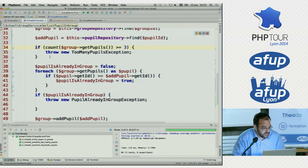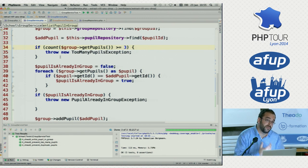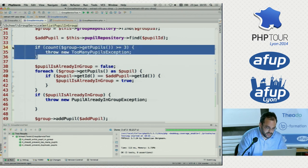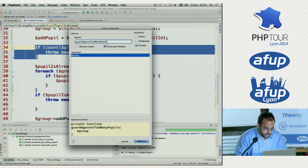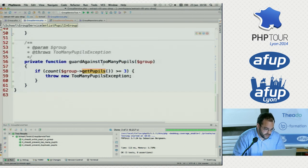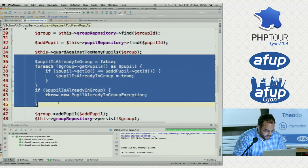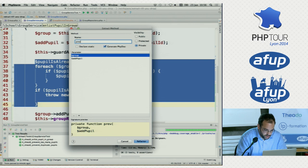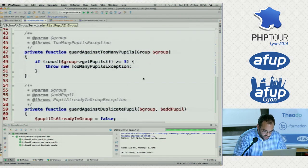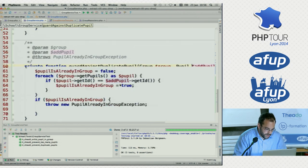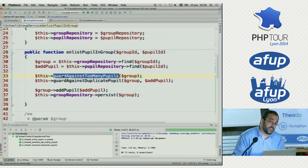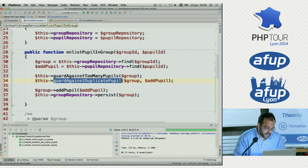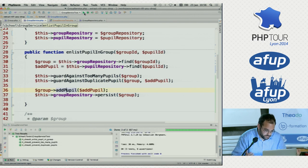So we have two things happening here — both of these clauses are actually called guards. They prevent our model from becoming inconsistent. Let's make that explicit. This method here is preventing too many pupils, so let's call it 'guardAgainstTooManyPupils'. Extract method — this is just making a private method here. Same thing here: 'guardAgainstDuplicatePupil'. Stick with that convention. Now if you look at our code, it's actually very easy to understand what's happening: first we fetch some state, then we protect these invariants — these business rules — and then we do the actual logic. And it's all still green.